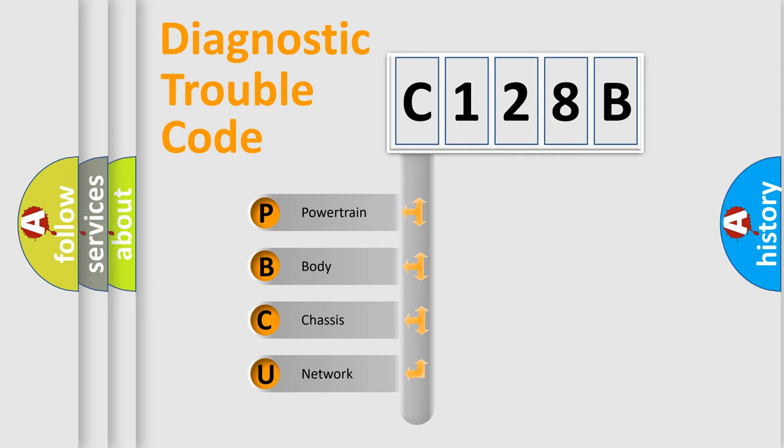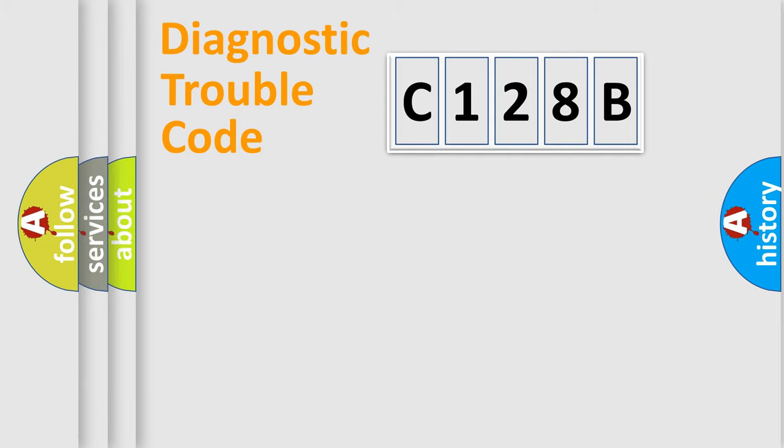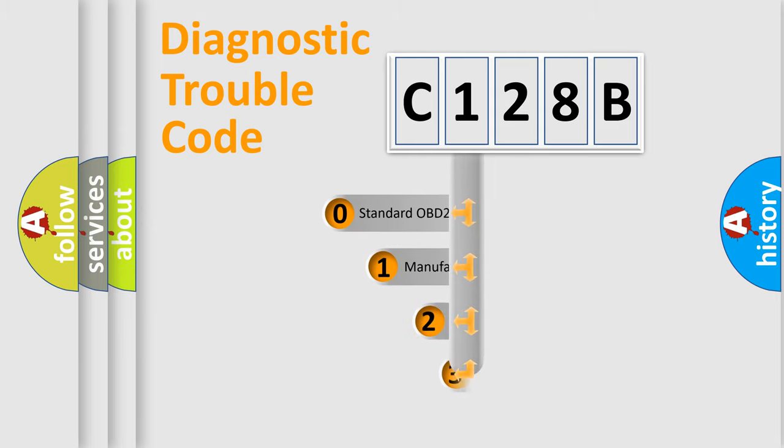We divide the electric system of the automobile into four basic units: Powertrain, Body, Chassis, Network. This distribution is defined in the first character of the code.